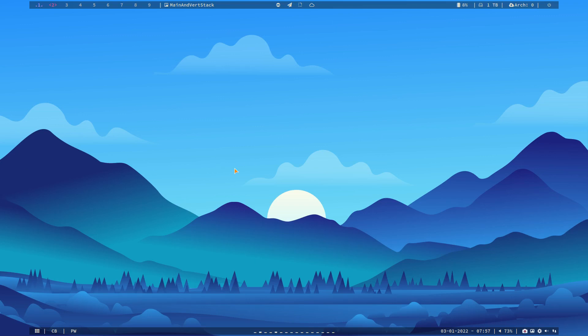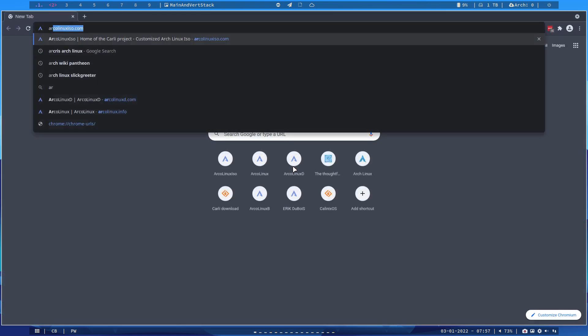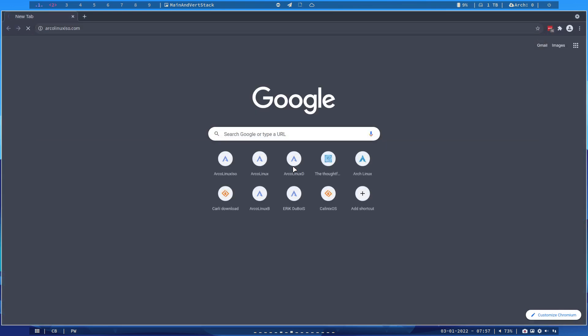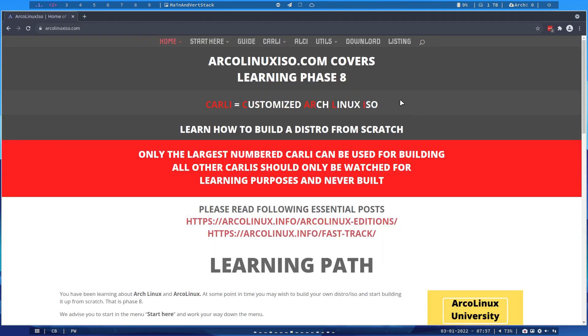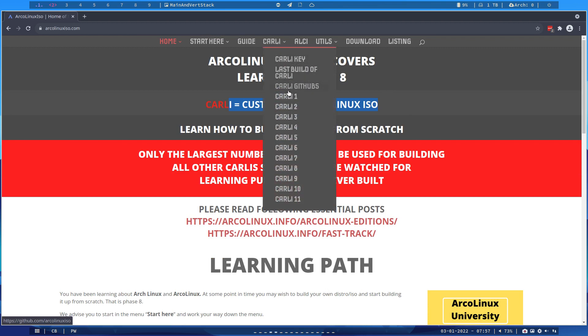Good morning guys, it is morning indeed, the third of January. I've been playing around with the archelinks iso.com website, and on there we tell you how to build an ISO from scratch - a customized Arch Linux ISO.